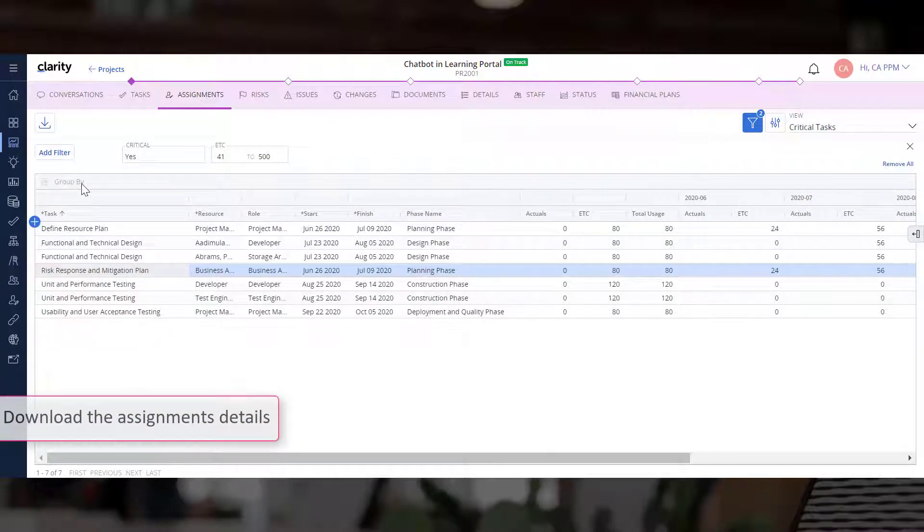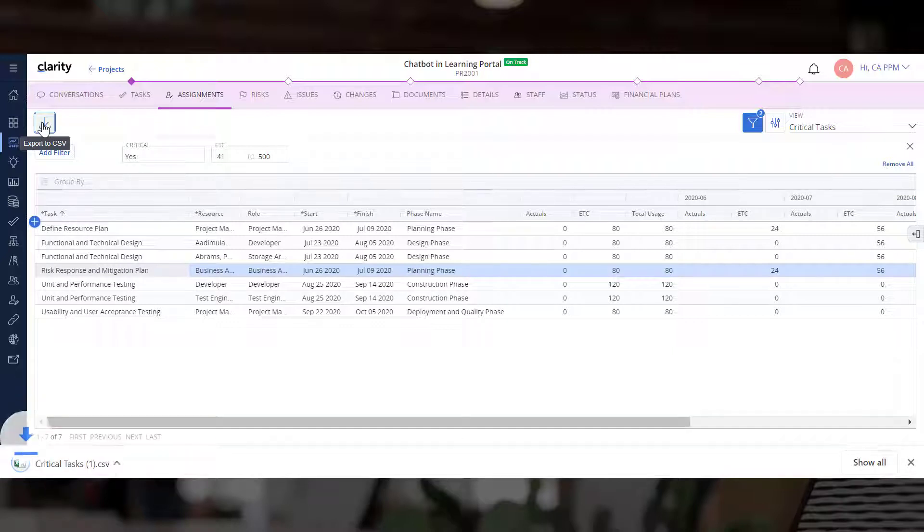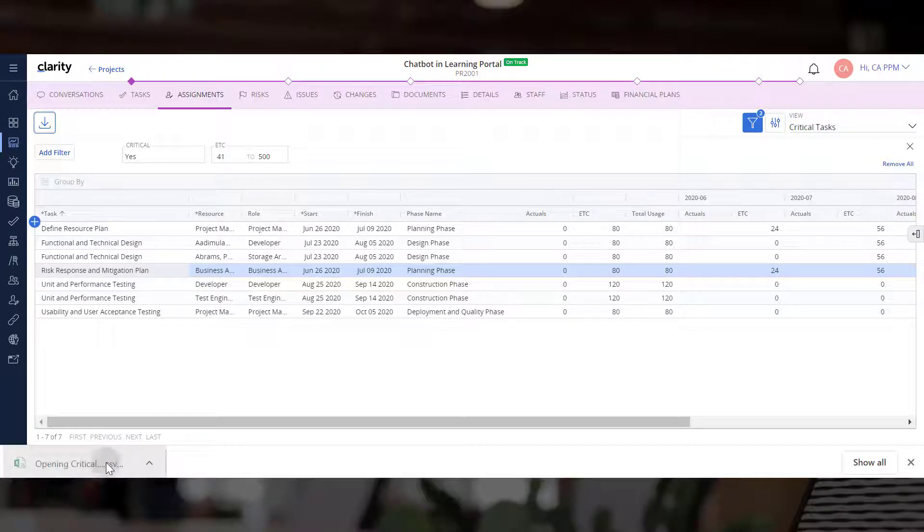If you want to download the Assignments detail in a CSV file and perform additional analysis, simply click the Export to CSV button. It will export all rows in the columns currently visible in the Assignments grid.